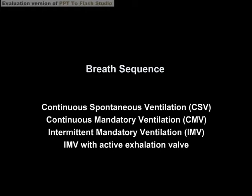In this presentation, I'll be going over continuous spontaneous ventilation (CSV), continuous mandatory ventilation (CMV), intermittent mandatory ventilation (IMV), and IMV with an active exhalation valve.